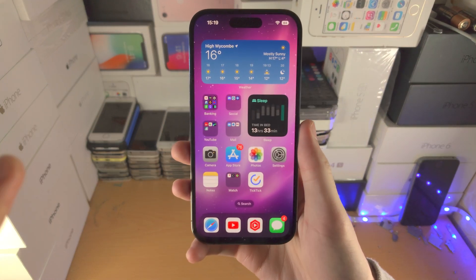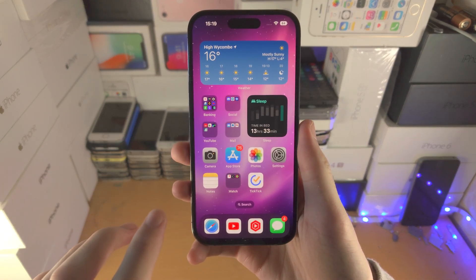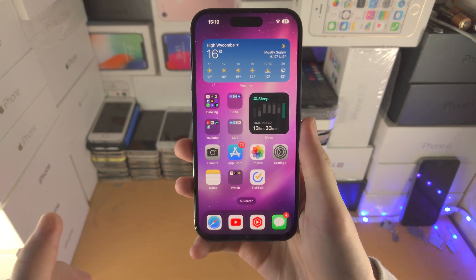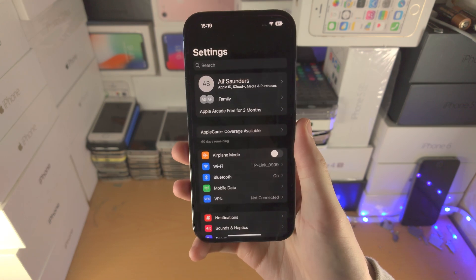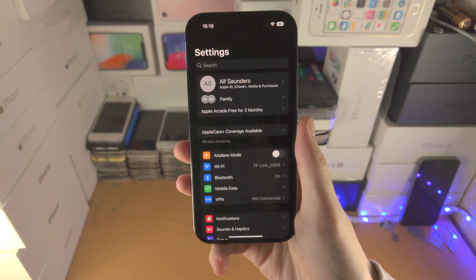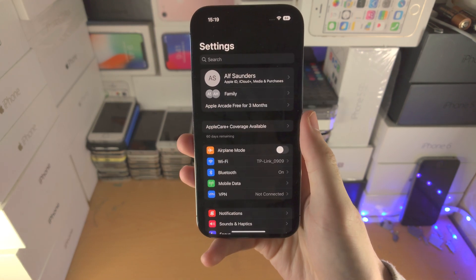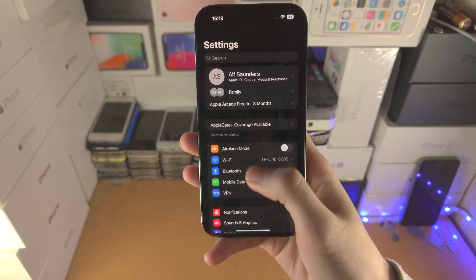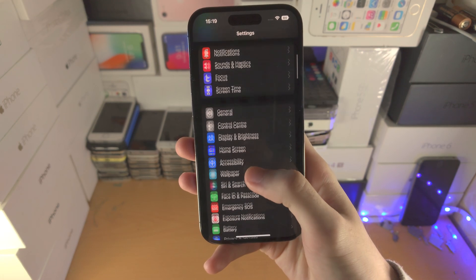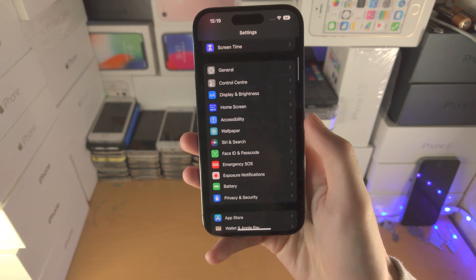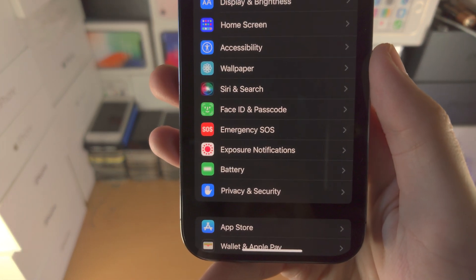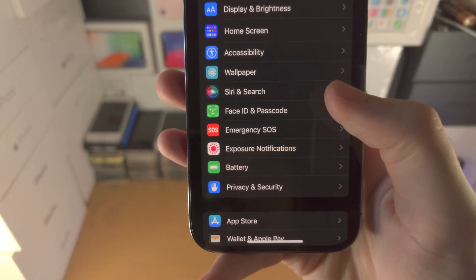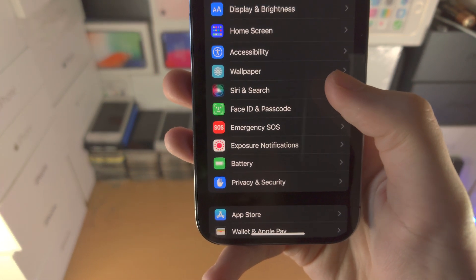Welcome everyone! In order to enable Siri on iPhone 14 Pro, the first step is to open up the Settings app. From here, scroll all the way down until you see Siri and Search.